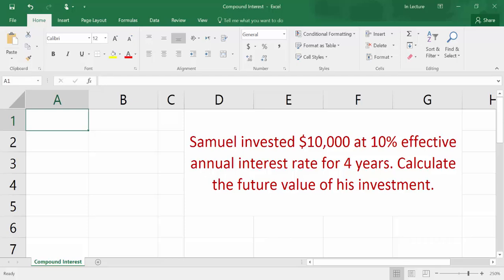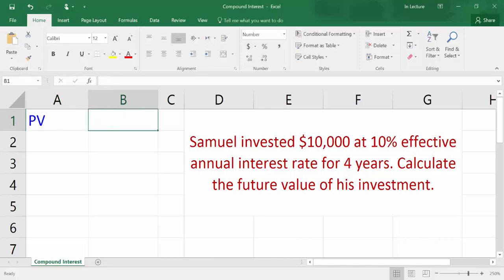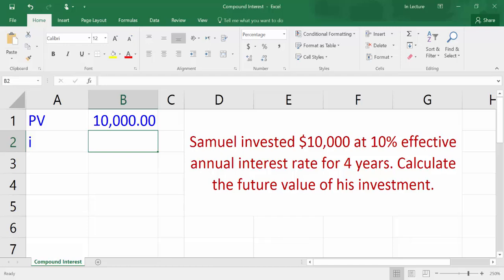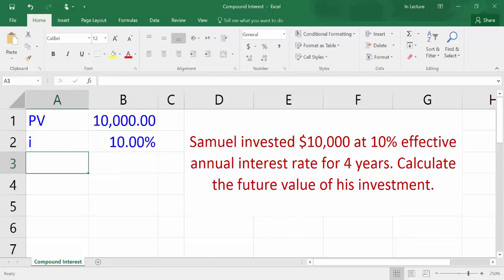Write down the variables we have in the question. In cell A1, write PV which refers to present value. In cell B1, write 10,000 which is the present value amount. In cell A2, write I which refers to effective annual interest rate. In cell B2, write 10%. In cell A3, write N which refers to number of periods — in this example it is years. In cell B3, write 4.